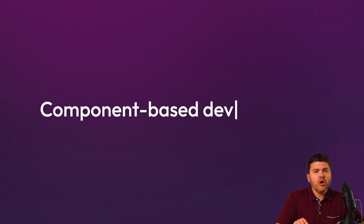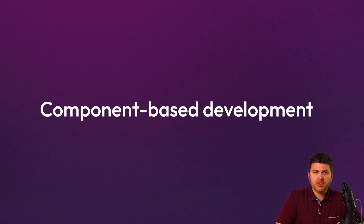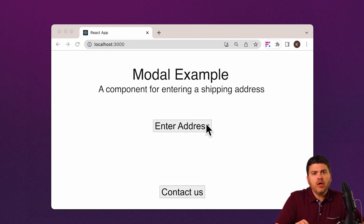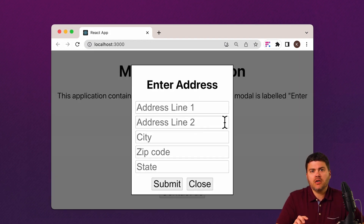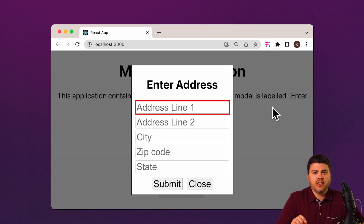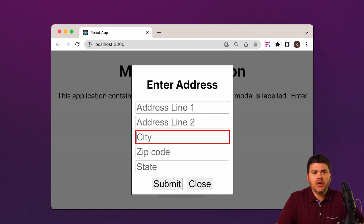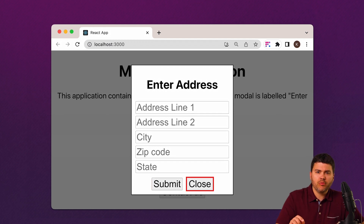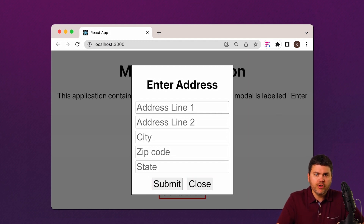We're big fans, like a lot of people, of component-based development. Let's say you're a component developer and you want to build a component like this, a classic modal dialog. You certainly know how to check the functionality here. But would you be sure this is going to work for keyboard-only users or for screen reader users?